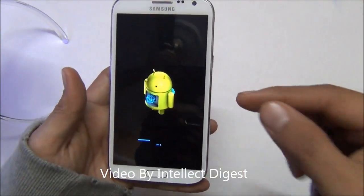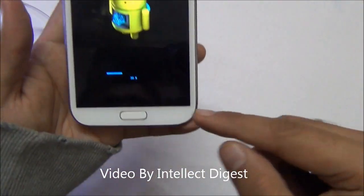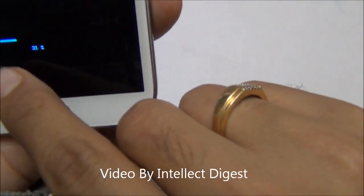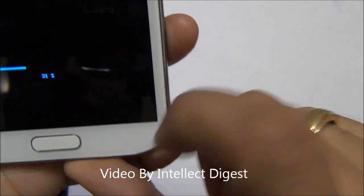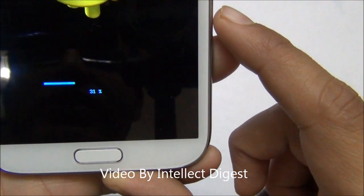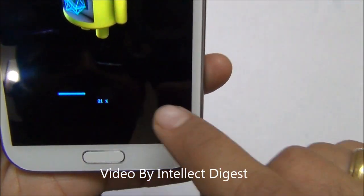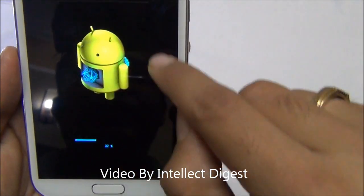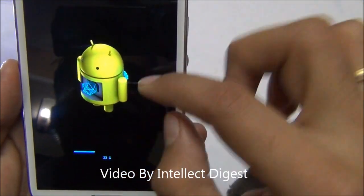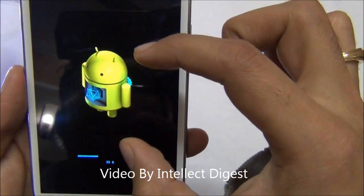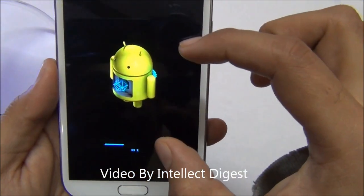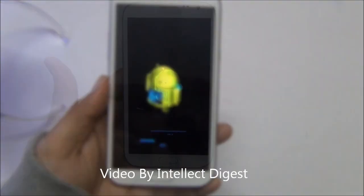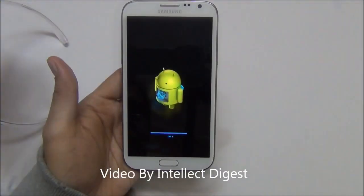After you reboot the device and accept to install the update, you will see this kind of progress bar which shows you the progress of the Android update. You will also see an Android logo like this. Let us give it some time and let the update proceed.